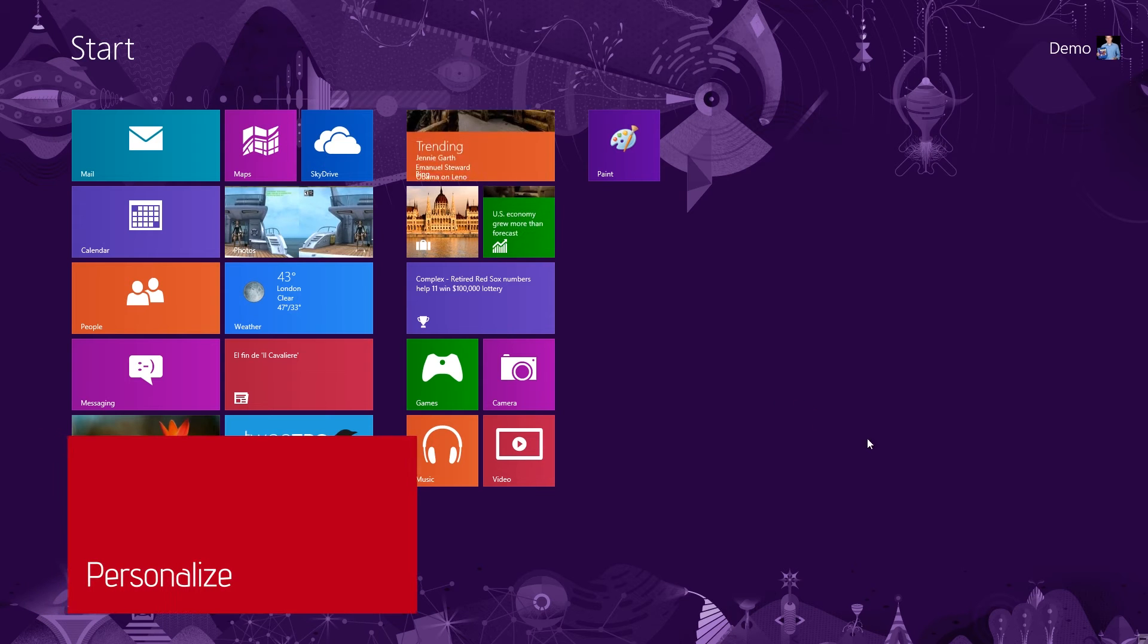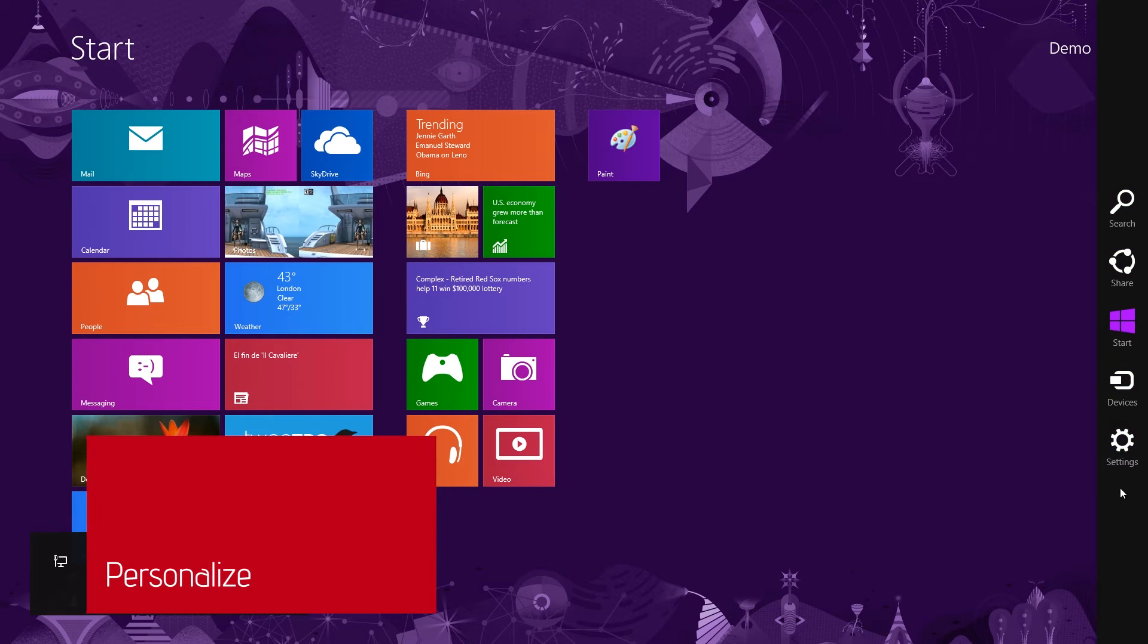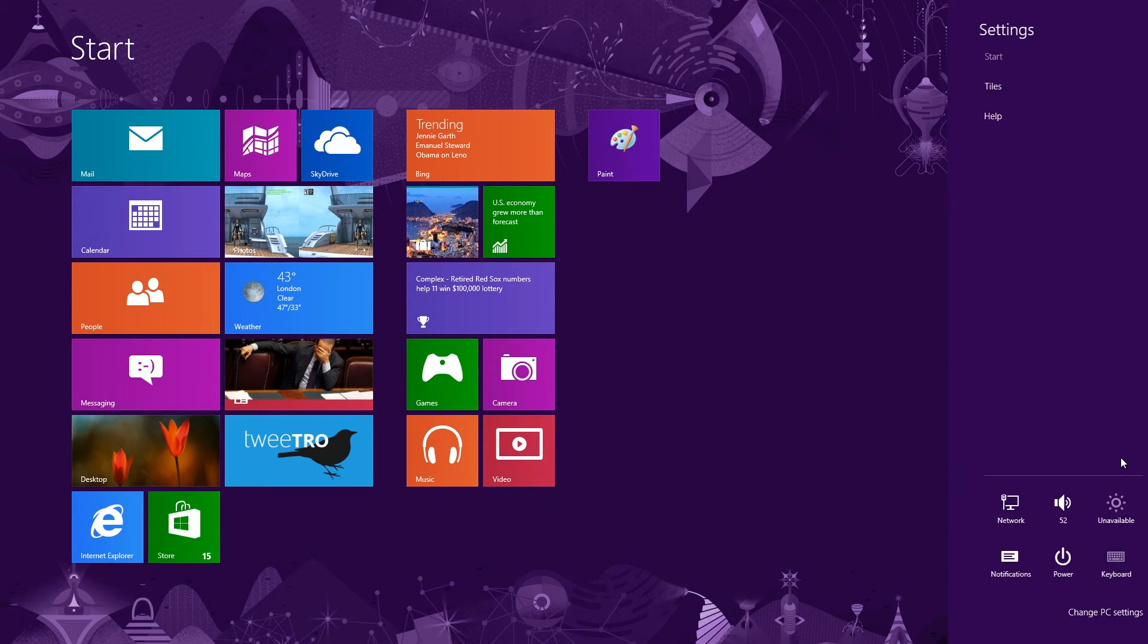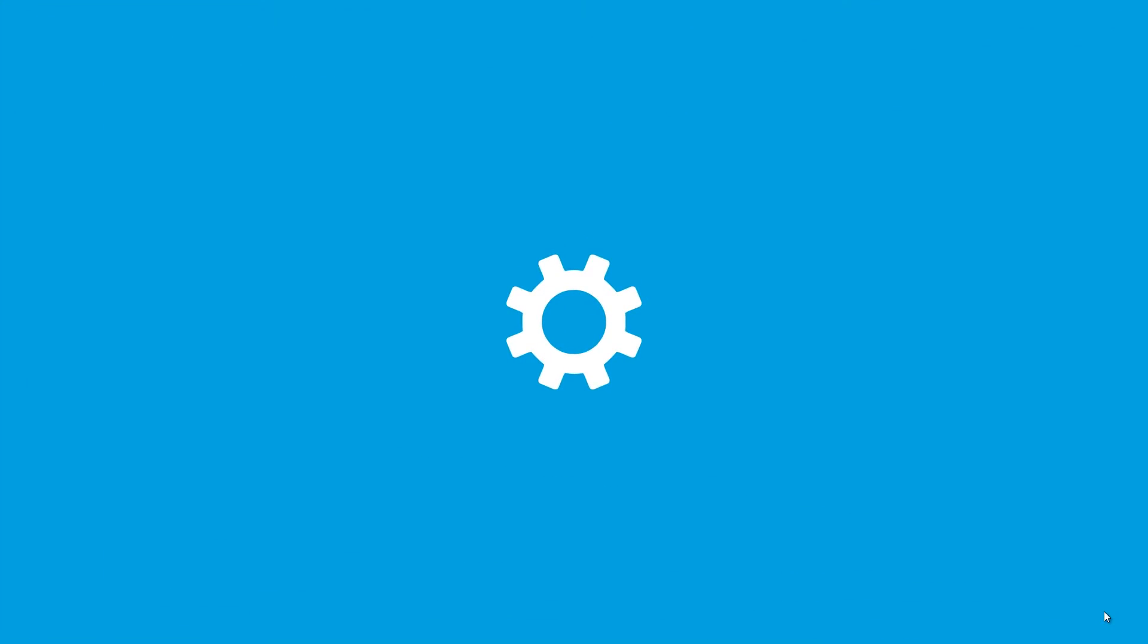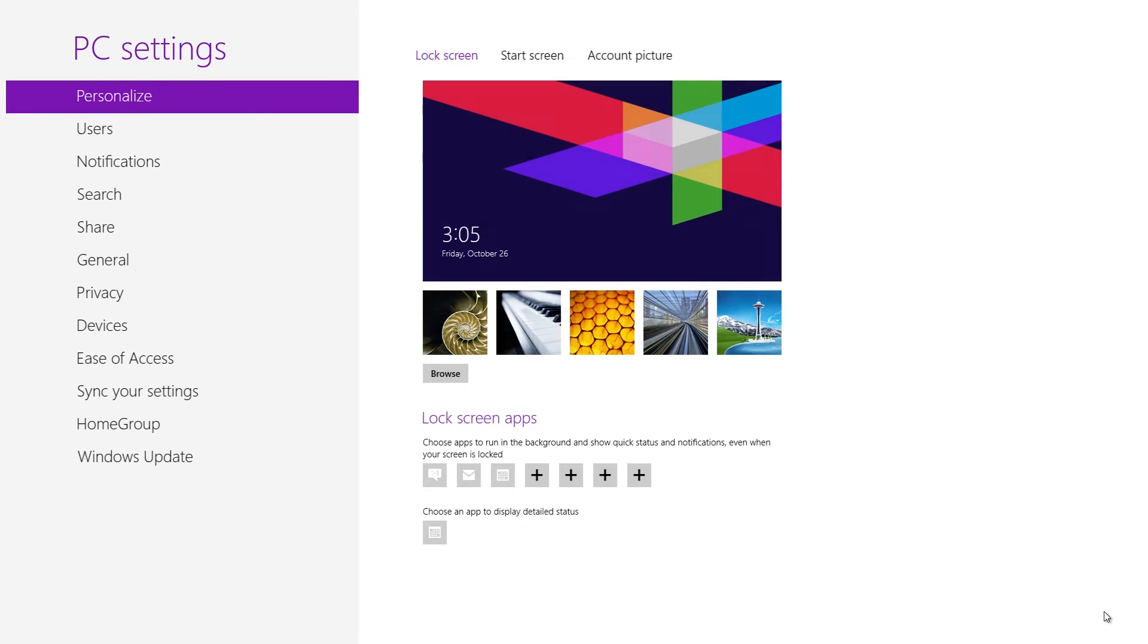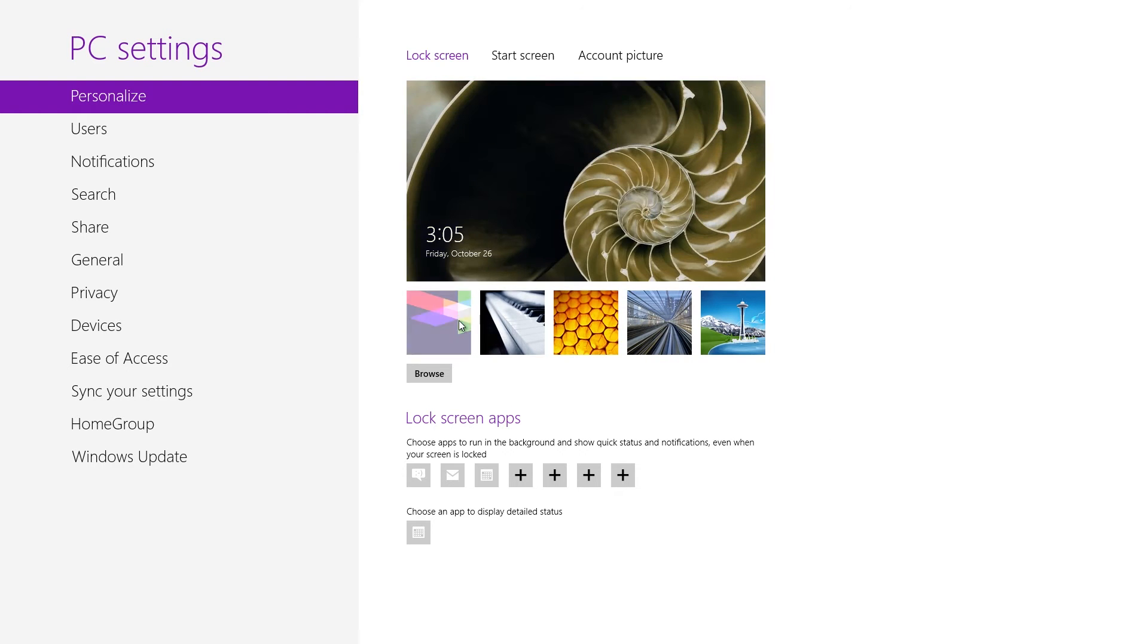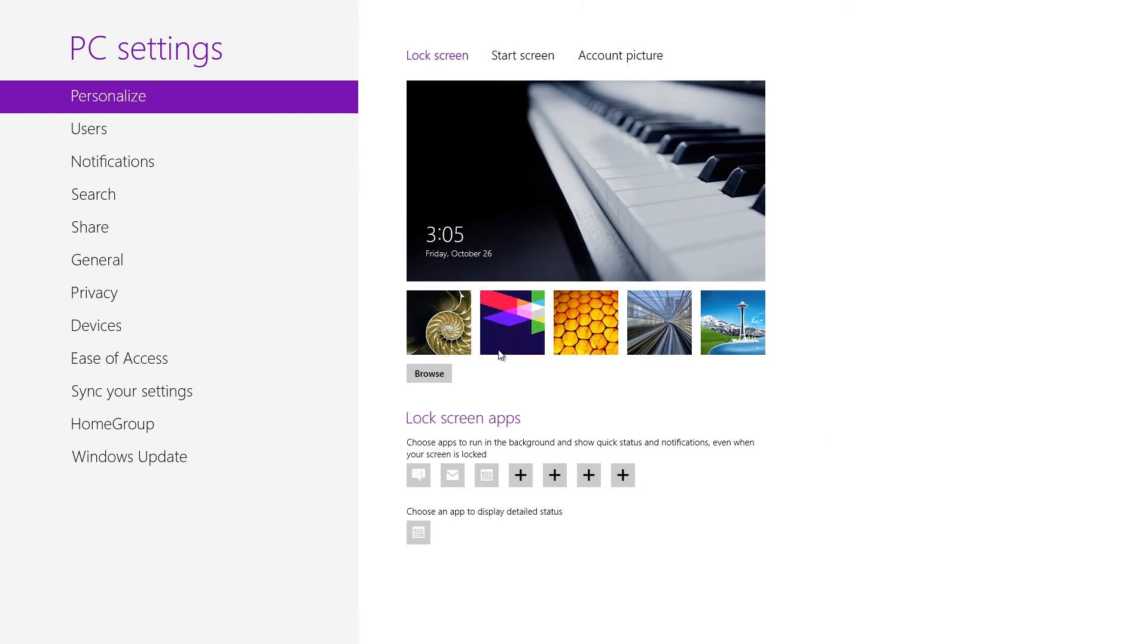To customize the lock screen, as well as other features, go to the Charms bar and select the Settings charm. Next, click on Change PC Settings. This opens a list of several settings you can change. You can choose a lock screen picture by selecting a picture on the bottom or using the Browse button to look for one of your own images.